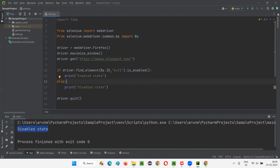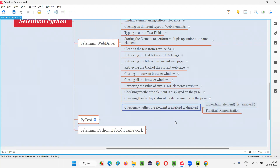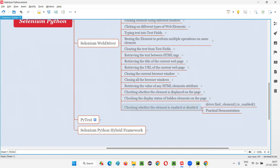So this is how we use the is_enabled command in Selenium Python to check whether a particular element is in an enabled or disabled state. That's all for this session. See you in the next session. Thank you, bye.